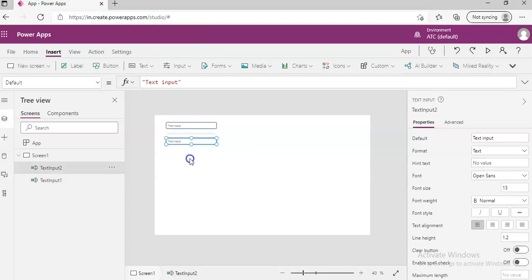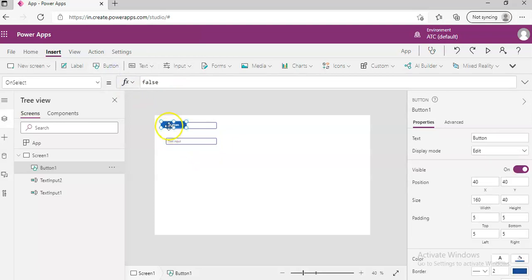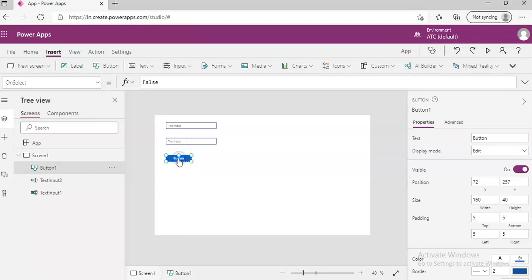Then we will add a button. We will add a button. We can rename it to add. Add. Okay.